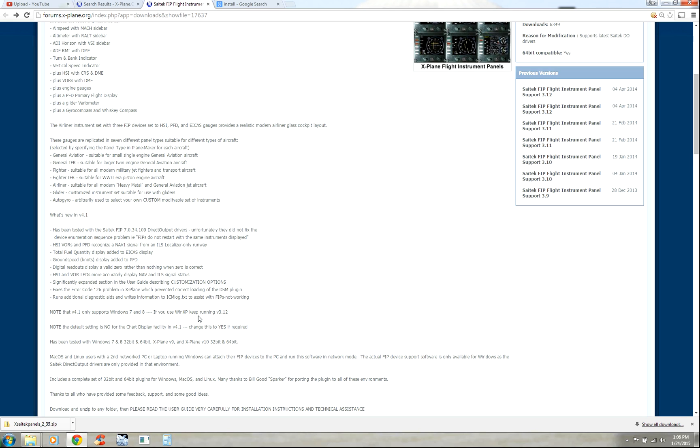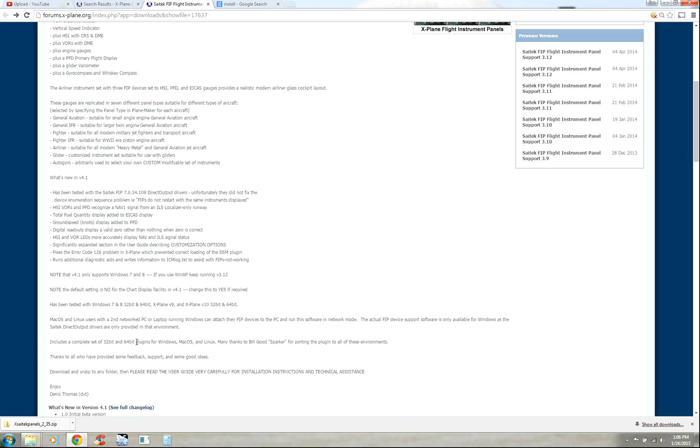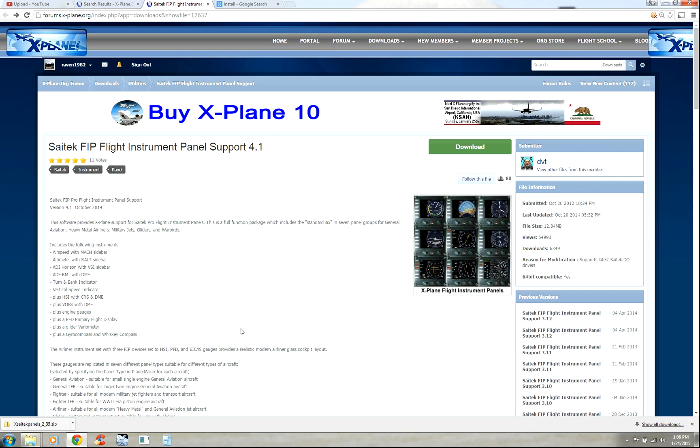First note, if you're running Windows XP, use version 3.1.2. Otherwise, if you're using Windows 7 or 8, use 4.1. Also, if you're running on a Mac operating system, you're going to have to network it with a PC to run this. There's no native support yet for the FIPs on Mac. So with all that said, let's move on.